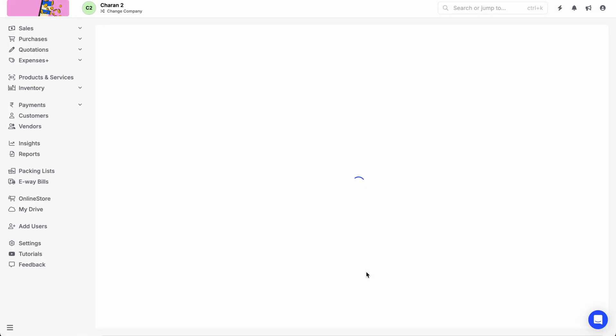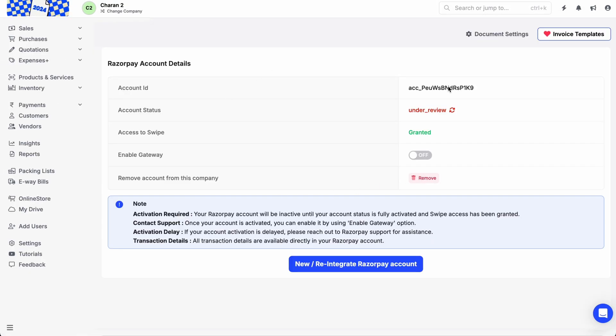You will be redirected to the Swipe portal where the basic details of your Razorpay account will be visible if the integration is successful. You will see the status Access to Swipe granted.